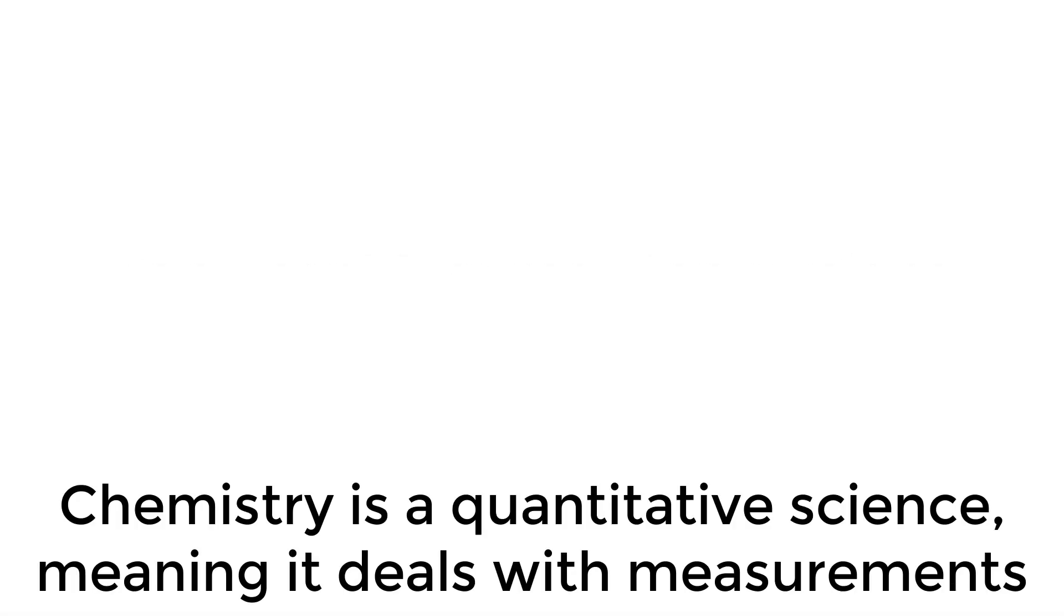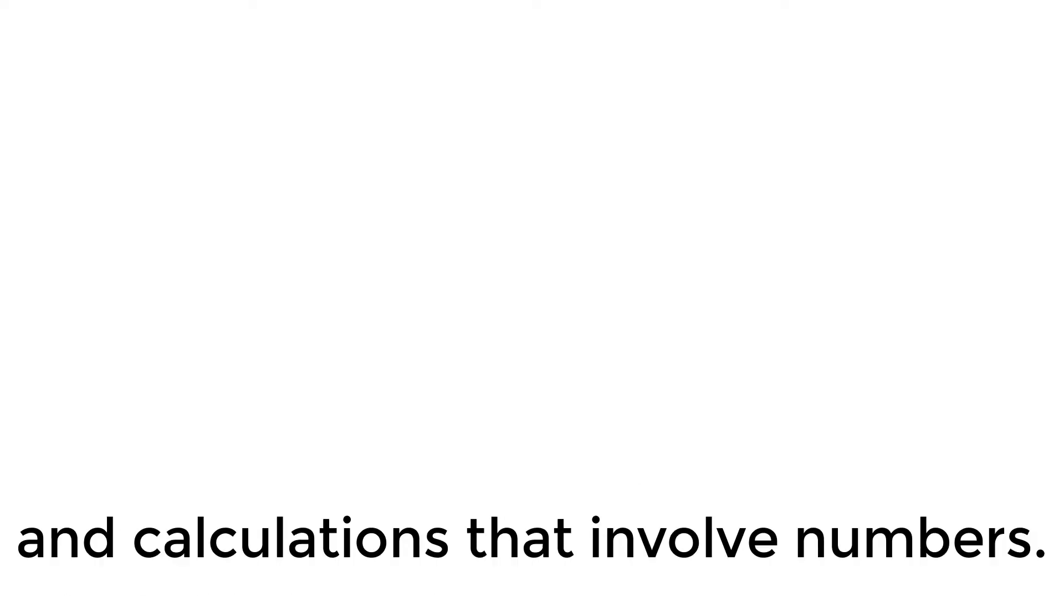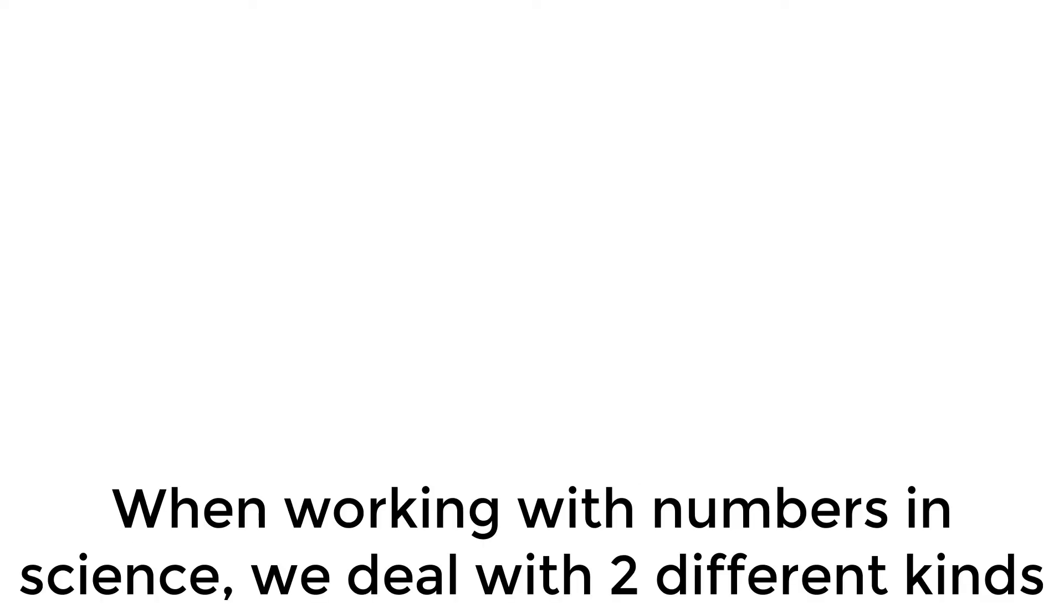Chemistry is a quantitative science, meaning it deals with measurements and calculations that involve numbers. When working with numbers in science, we deal with two different kinds of numbers.